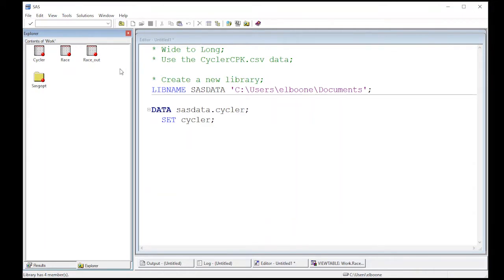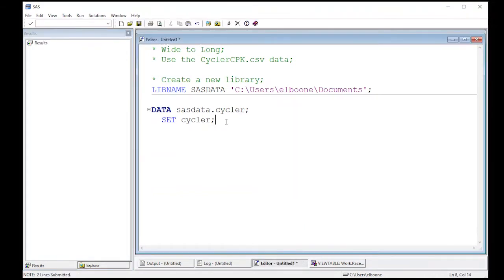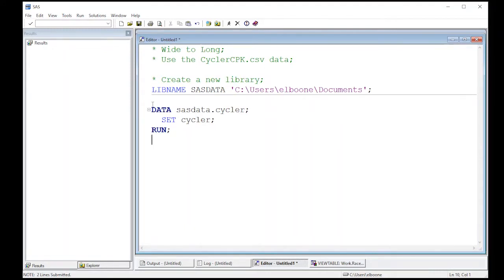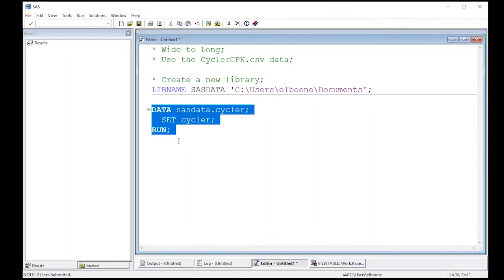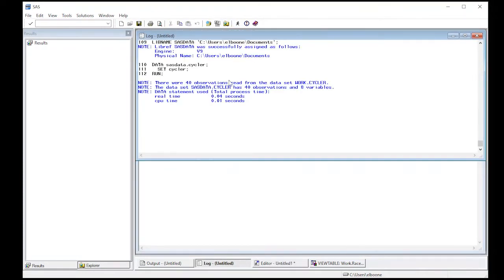So if I come over here you can see in the work library there's already cycler and there's race and race out from a previous video. So I'm going to take this and I'm going to run this. So when I run all of this this will actually give me a new data set that sits in this directory. So I've ran it. I look at the log. The log says it created the file.